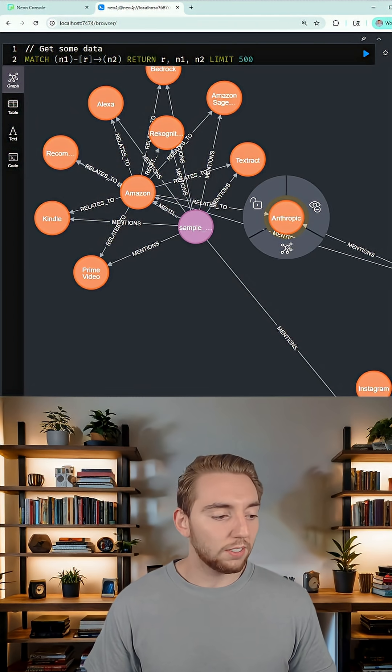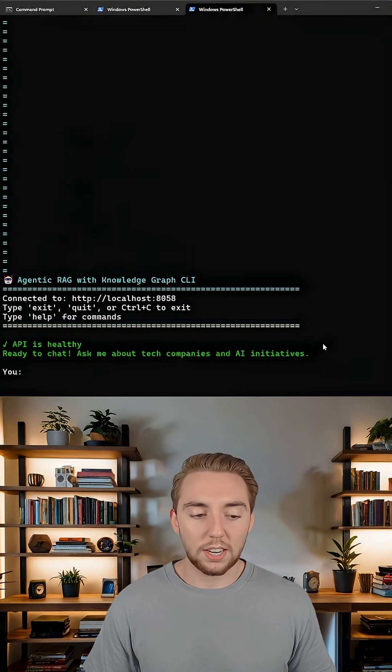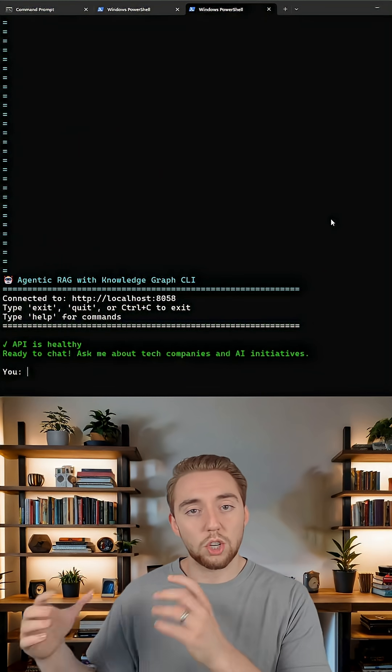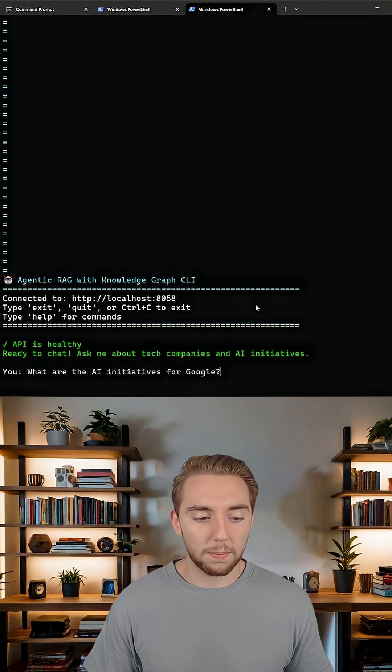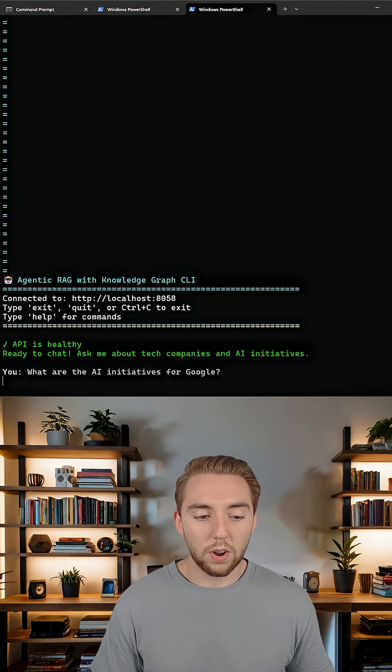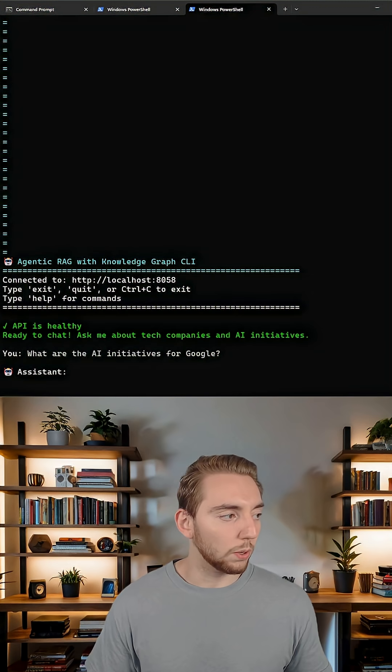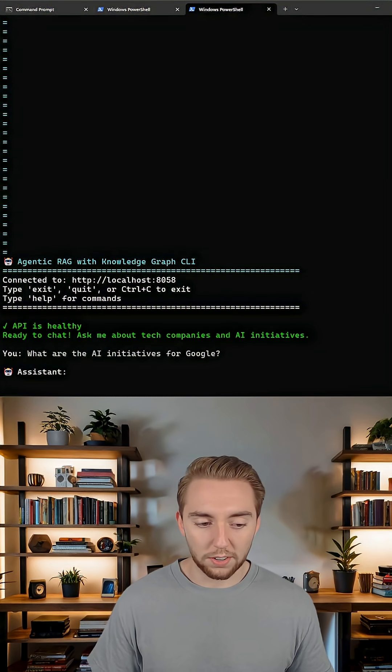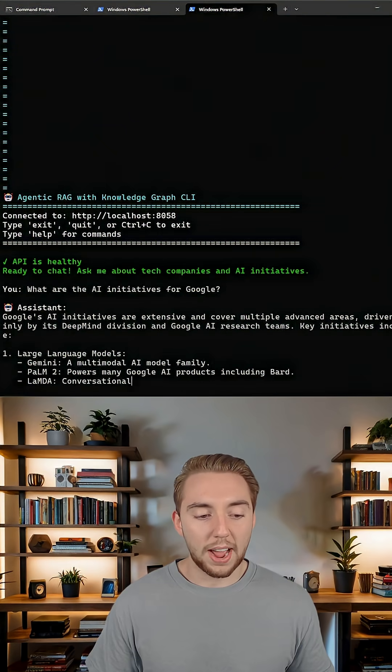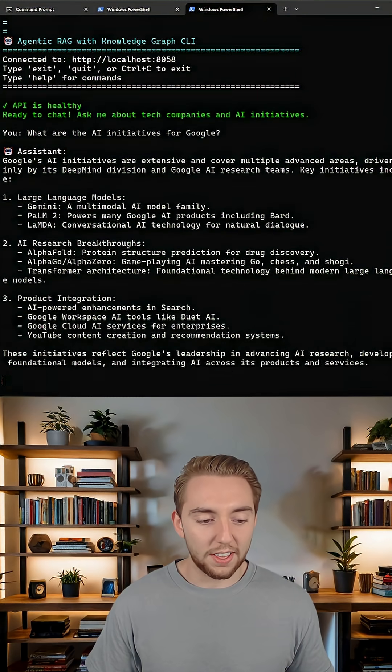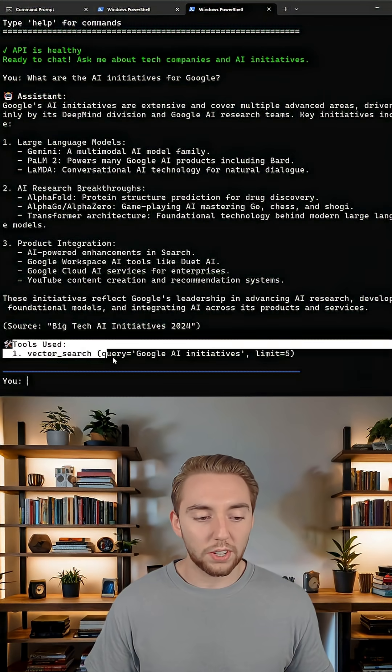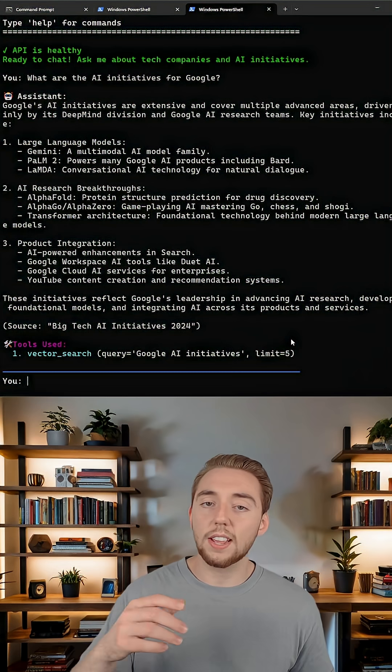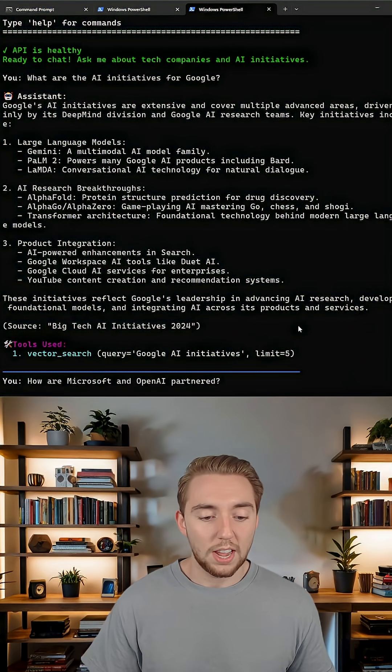And so now I can go back to my agent here. And I can ask it the kind of question that would cause it to just search the vector database, asking about just a single company, like what are the AI initiatives for Google? So take a look at this, it's going to search the vector database and then it's going to come back with an answer. And then it even tells us here the tools that it used. So in this case, my agent is saying that it just searched the vector database.